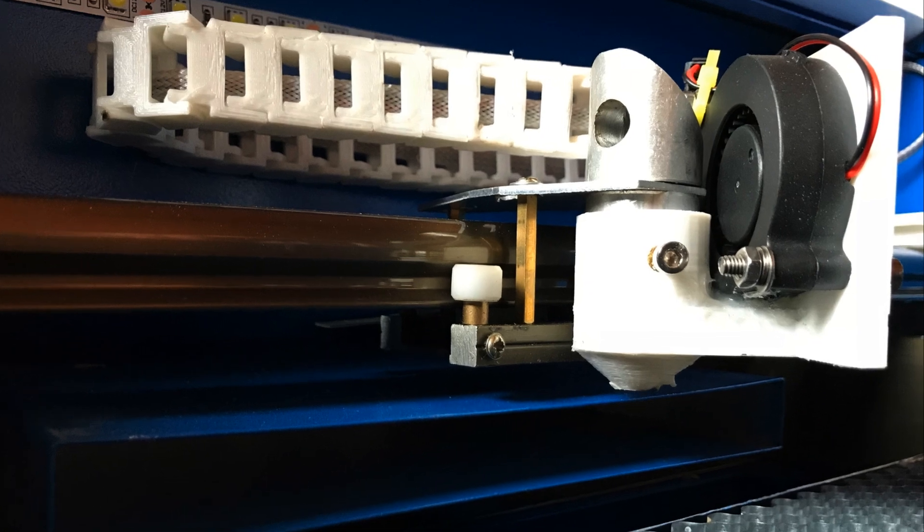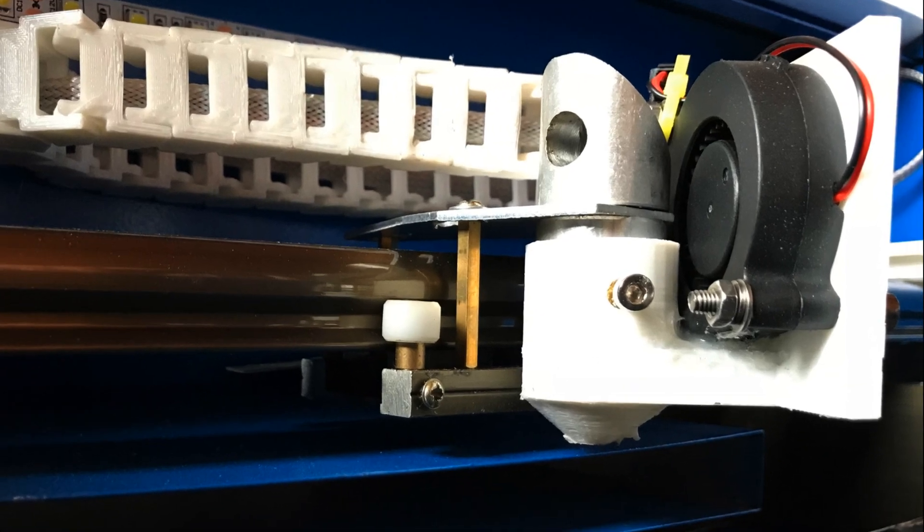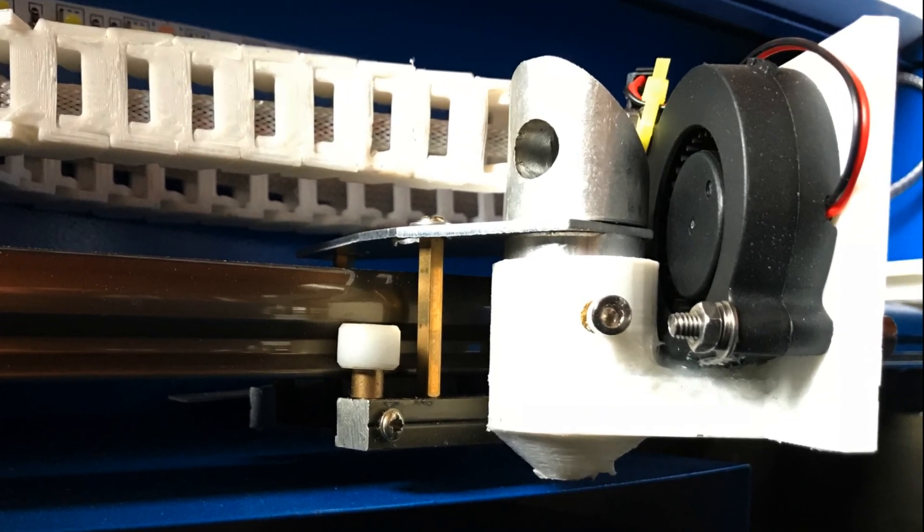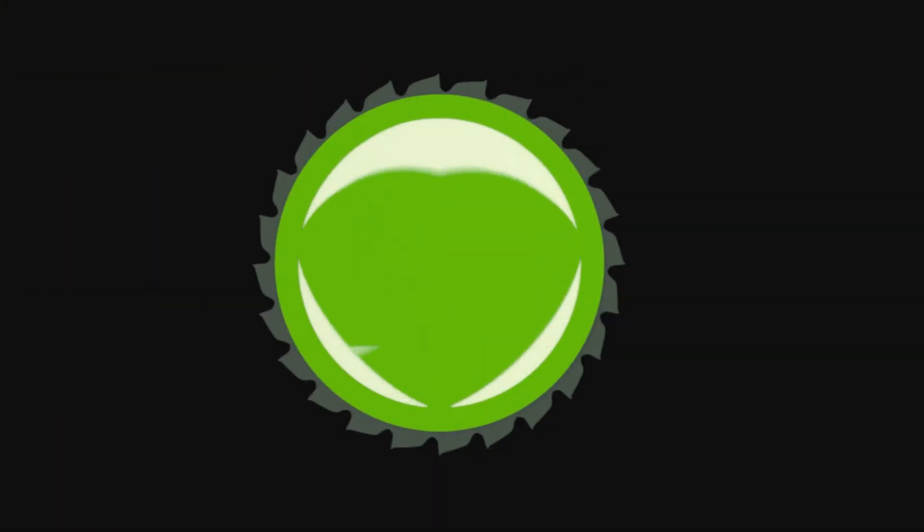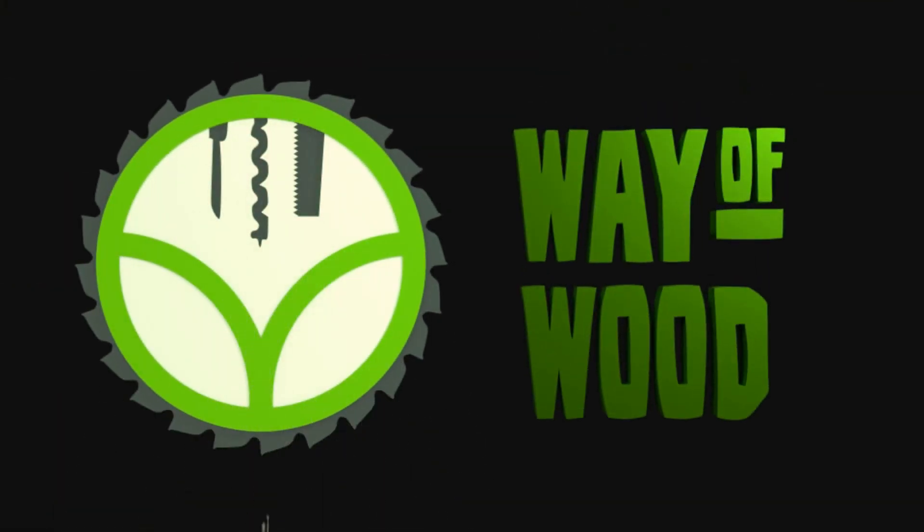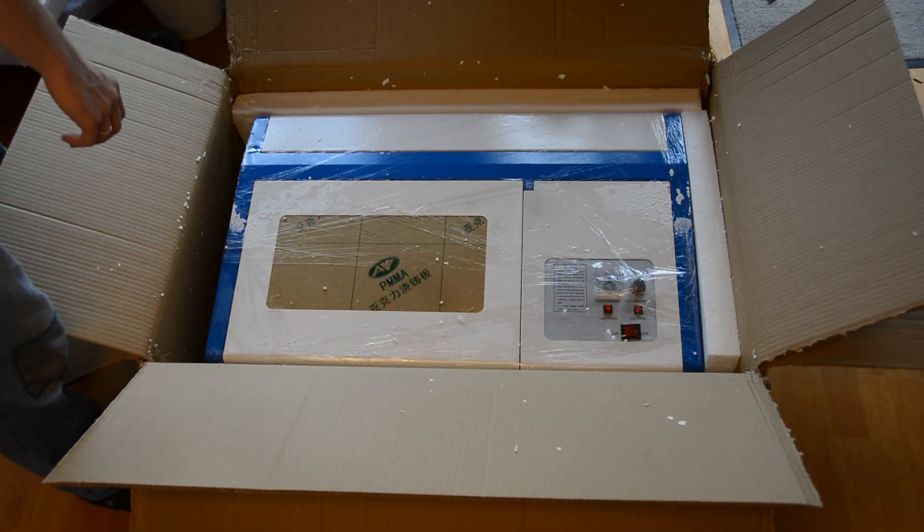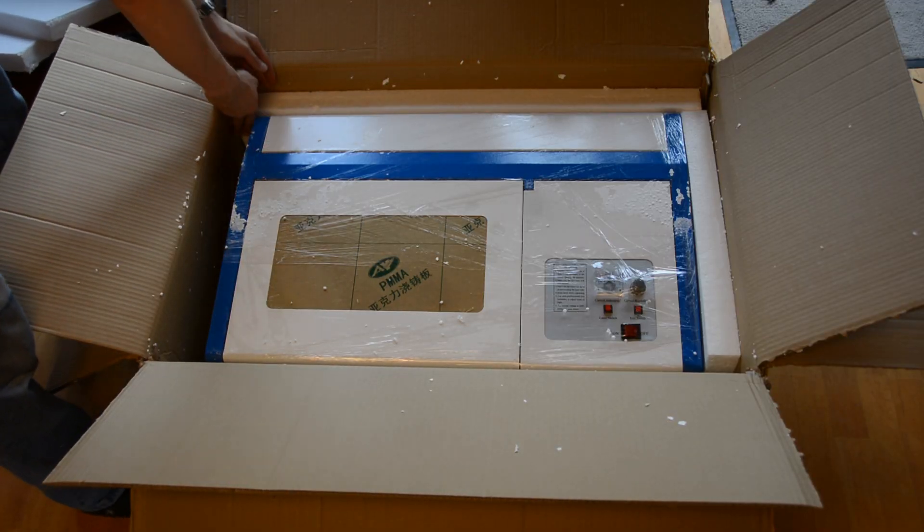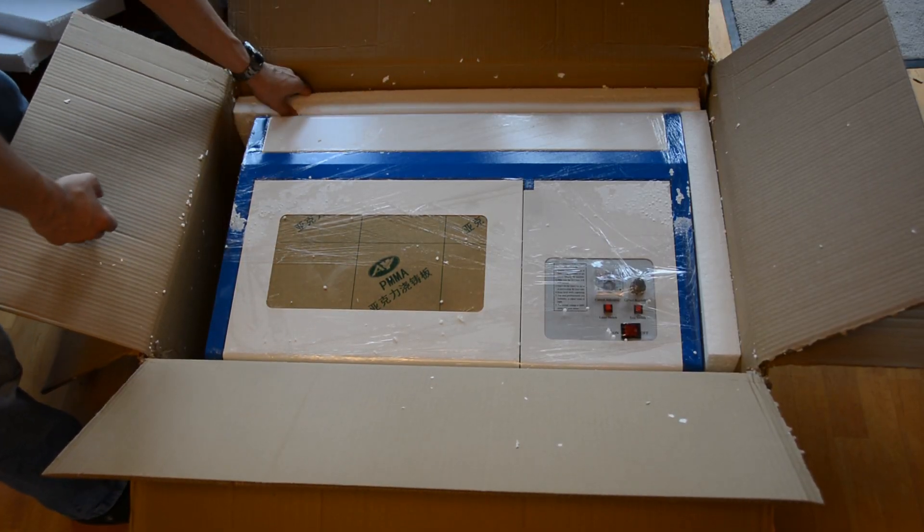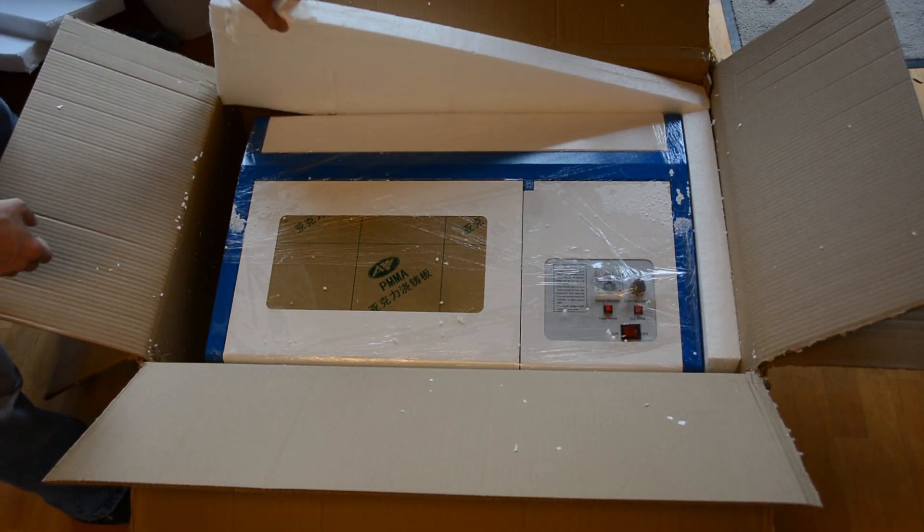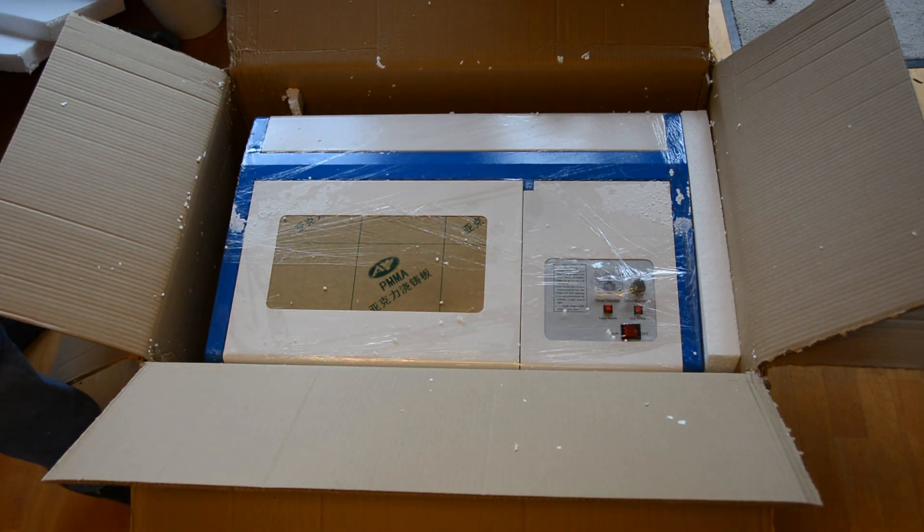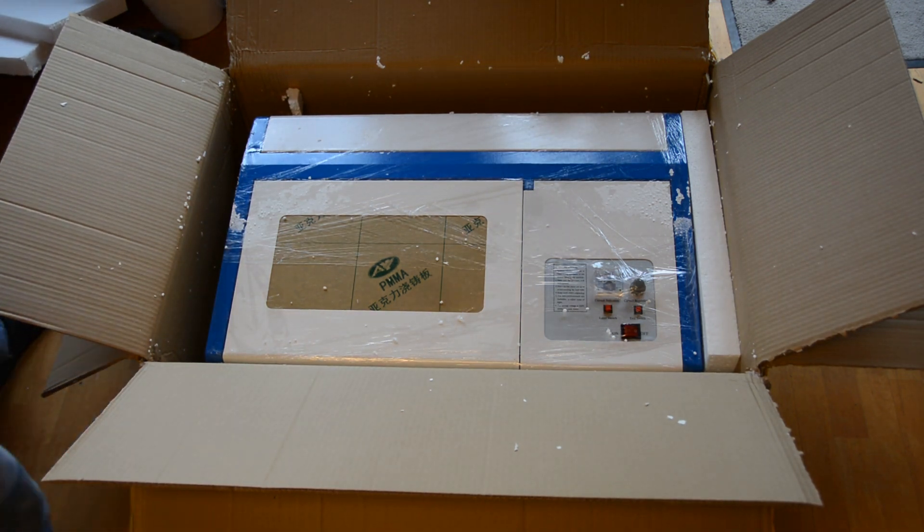Today we 3D print an air assist solution for the K40 laser cutter. A few weeks ago we bought this Chinese K40 laser cutter on eBay and made a video on how to set it up.